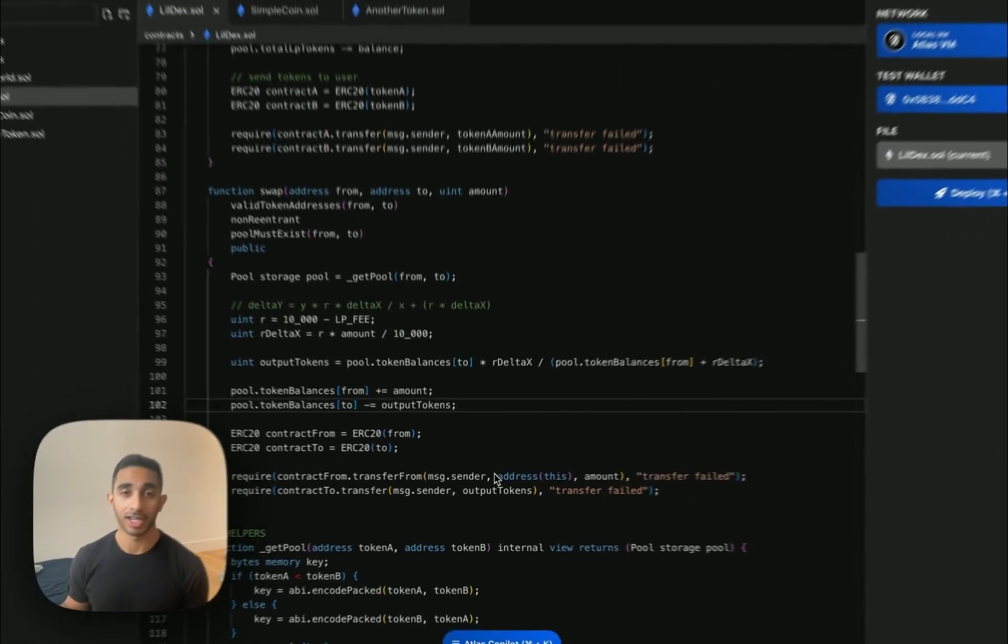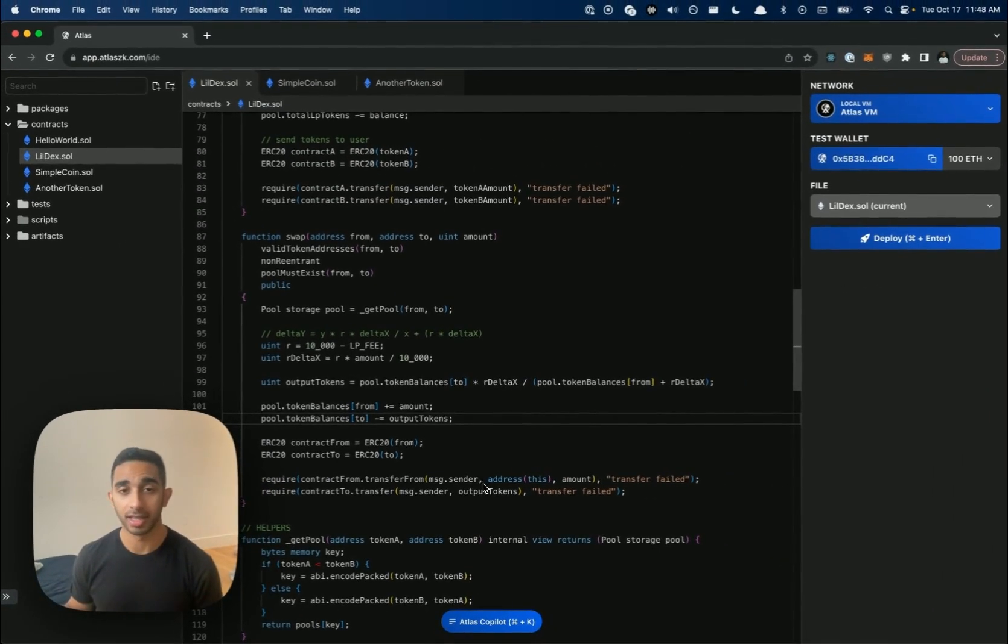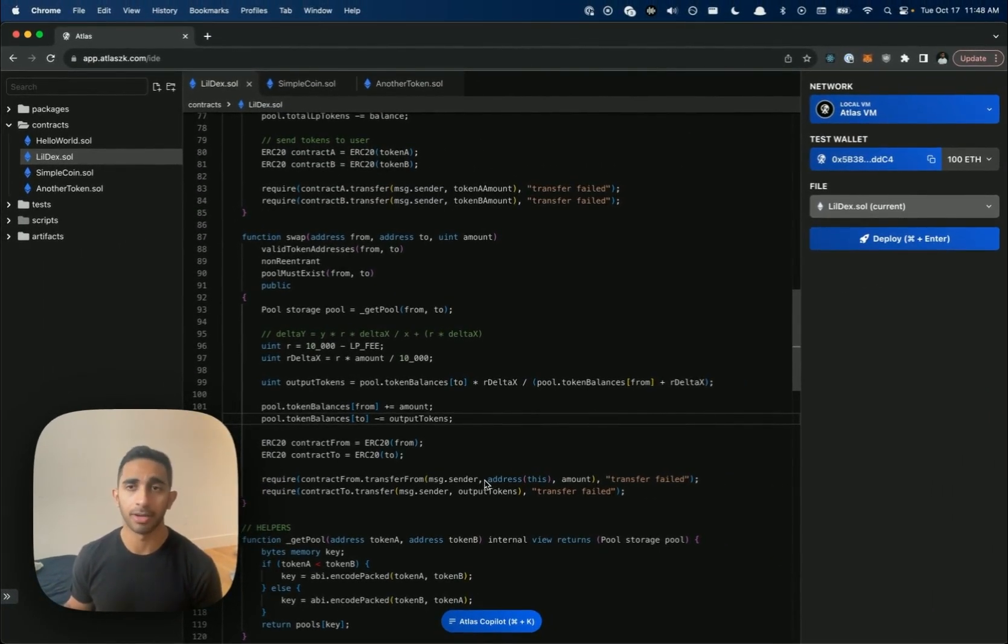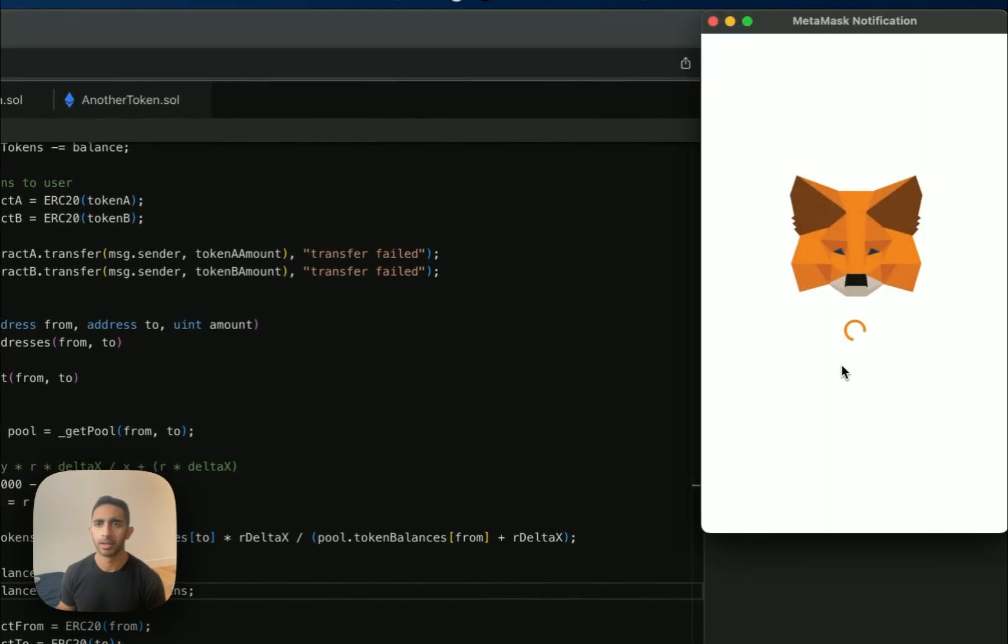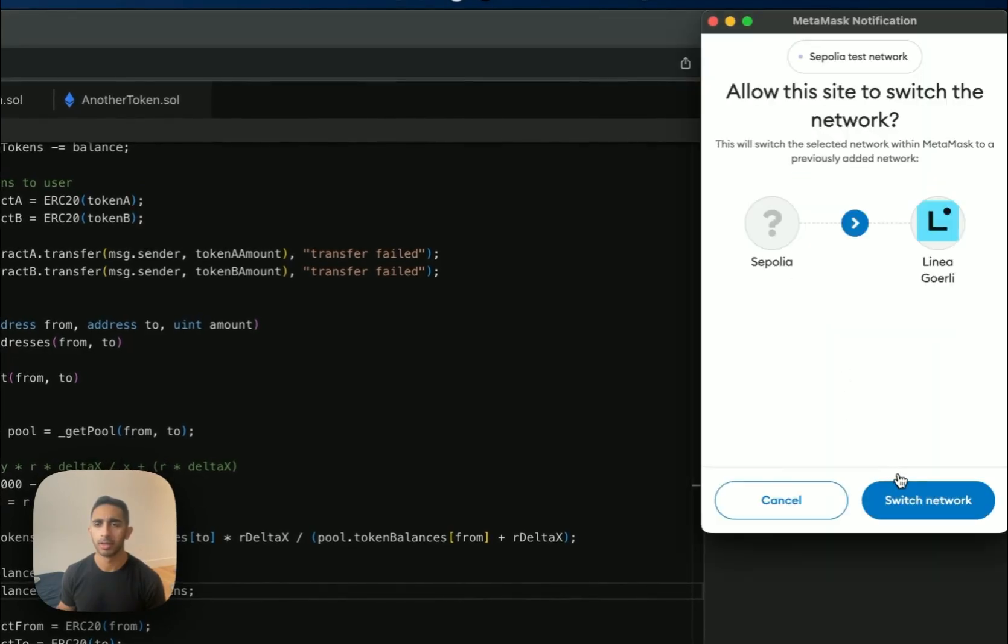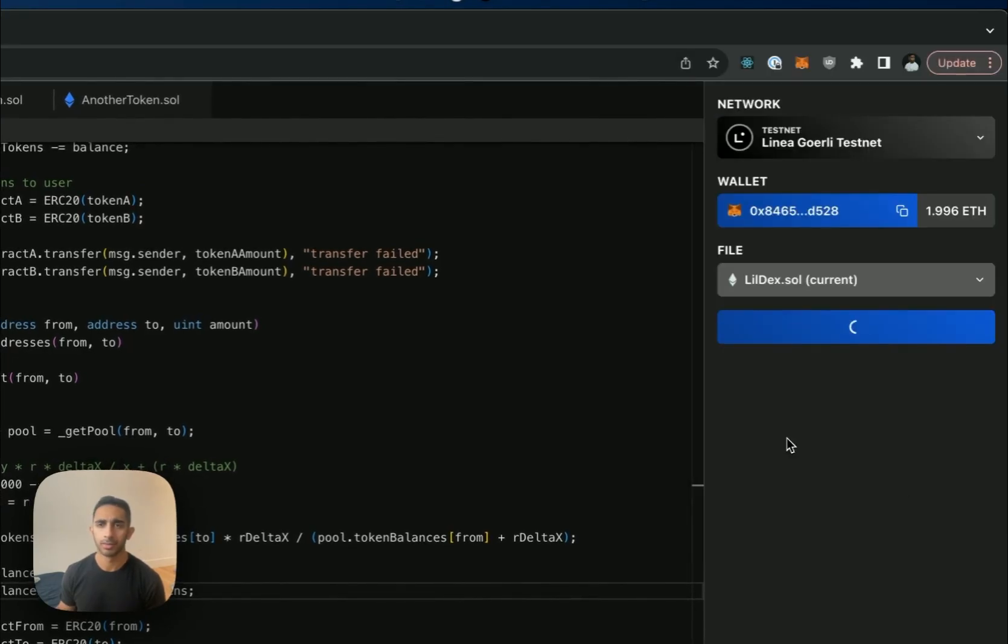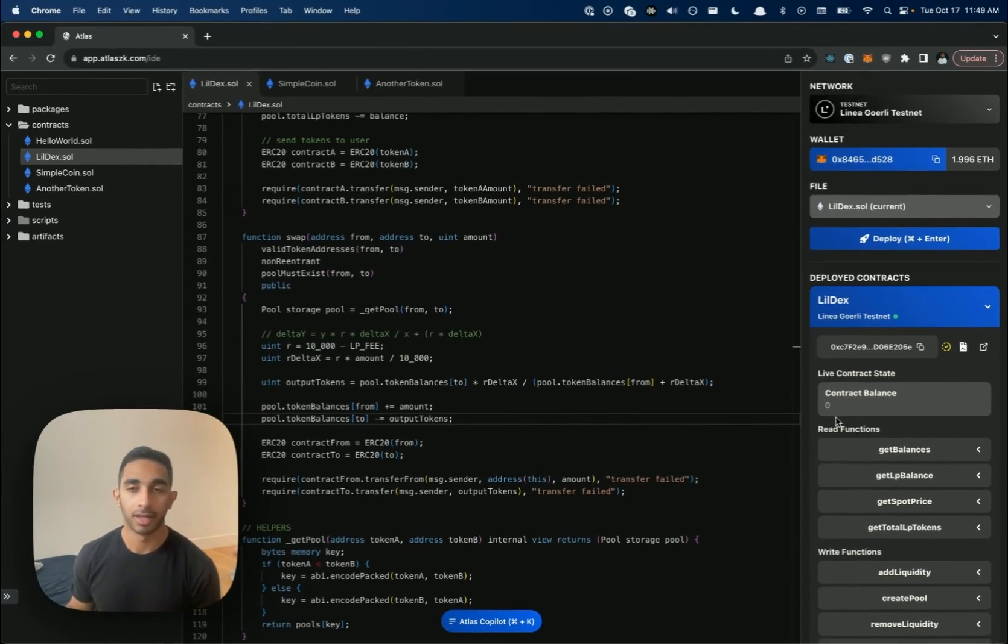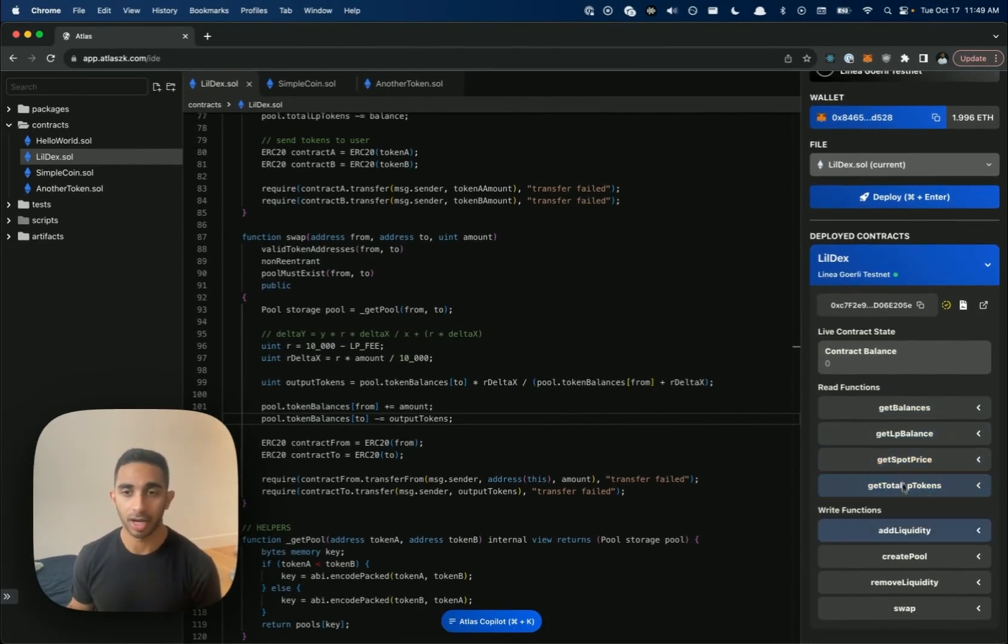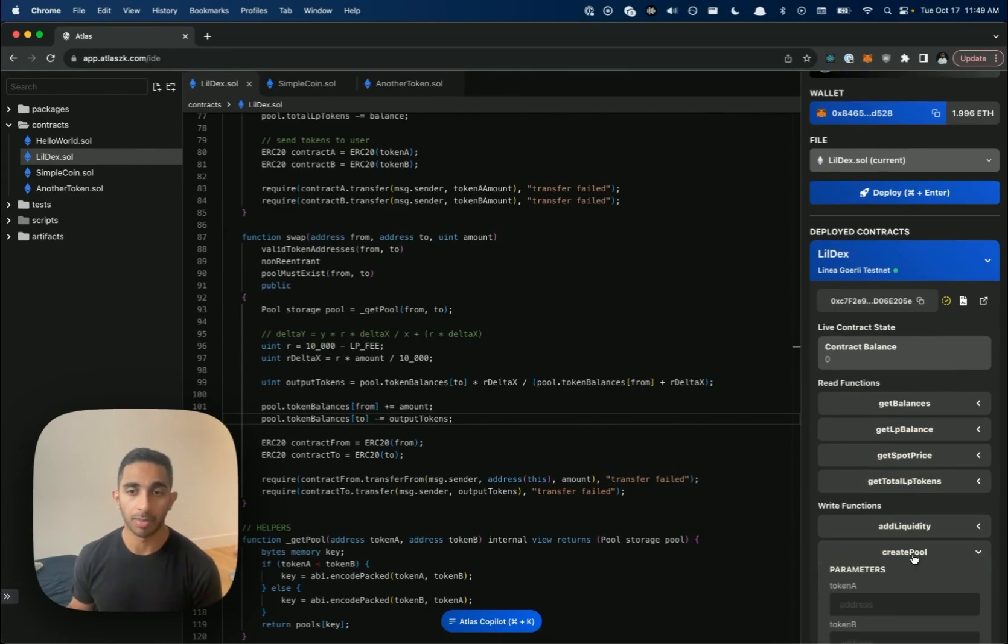Now that our contract's done, let's deploy it to Linea so we can test it out. Great, so now that we've deployed our contract, we can try creating a pool and swapping.